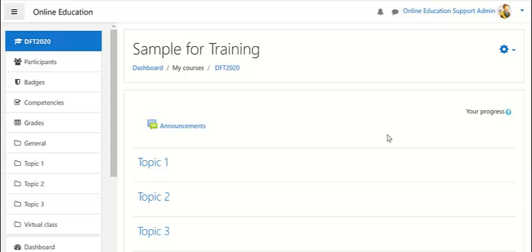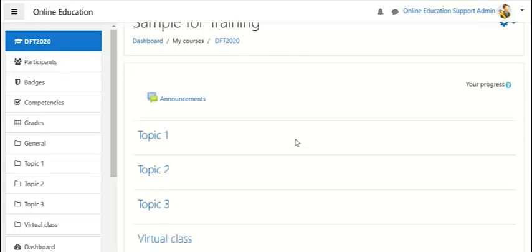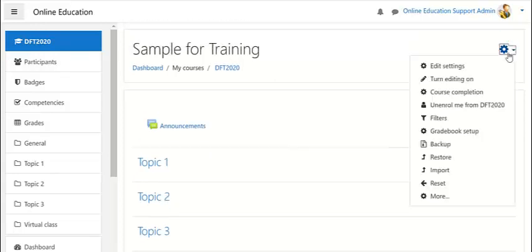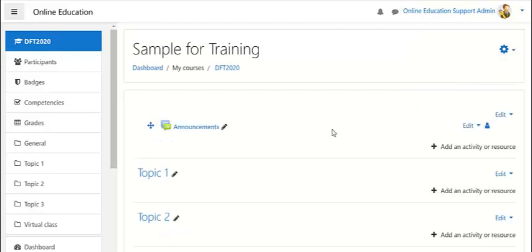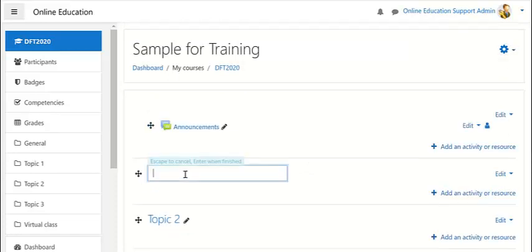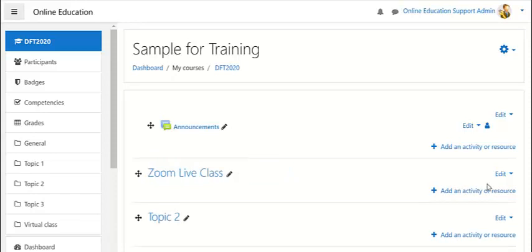In this video you will learn to create virtual class in Moodle using Zoom. For that purpose, simply go to your class and then go to settings and turn editing on. After editing mode is on, go to a title, then give a title, for example, Zoom Live Class.